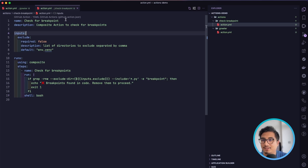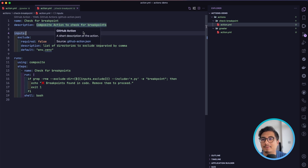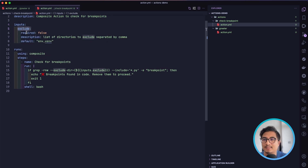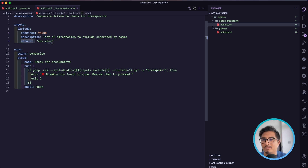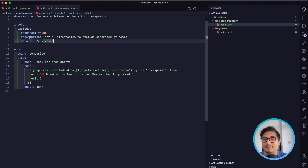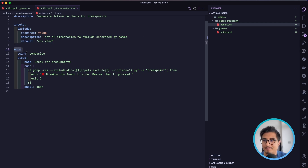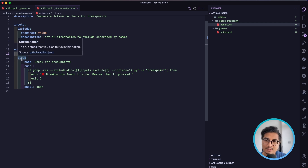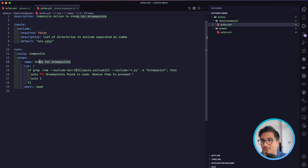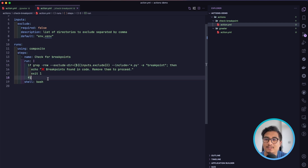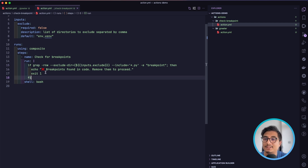Inside our check-breakpoint action.yml, the name is 'check for breakpoint' and it's a composite action to check for breakpoints. The input is called 'exclude', it's not required because we have a default value of 'env' and 'venv', and the description is 'list of directories to exclude separated by comma'. Again we have the runs block with the required 'using: composite', and then we define the steps.